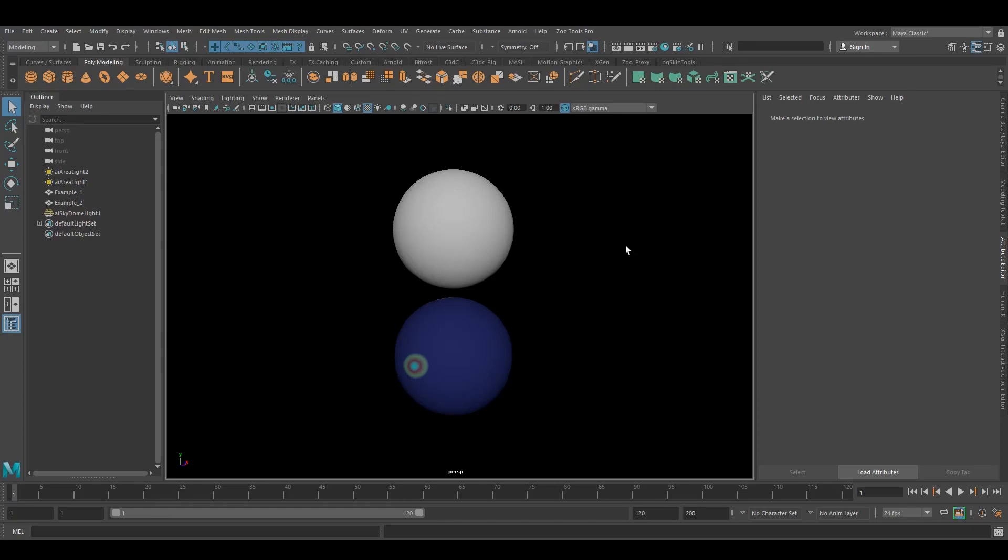In this tutorial I'm going to show you how you can have Arnold shaders that would otherwise show just a flat color in the viewport to actually show the texture that you want.